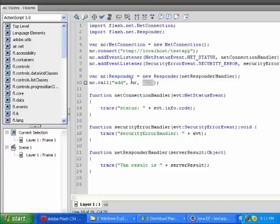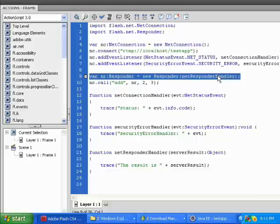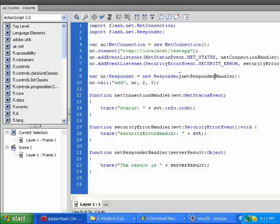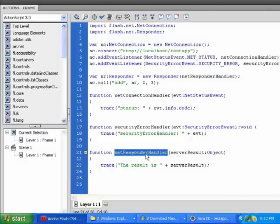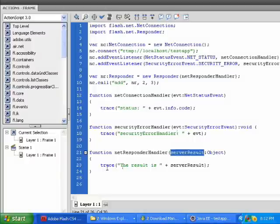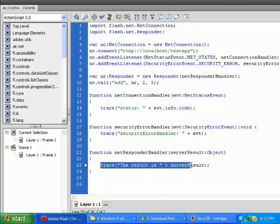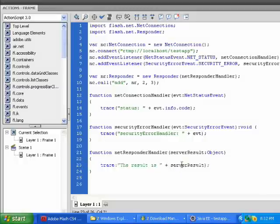And the responder object, nr, is created here, and it is passed this function called NetResponderHandler. That function is here, and it will receive the result of the add function that's called on the server. So when this print statement prints out, it will say the result is five.